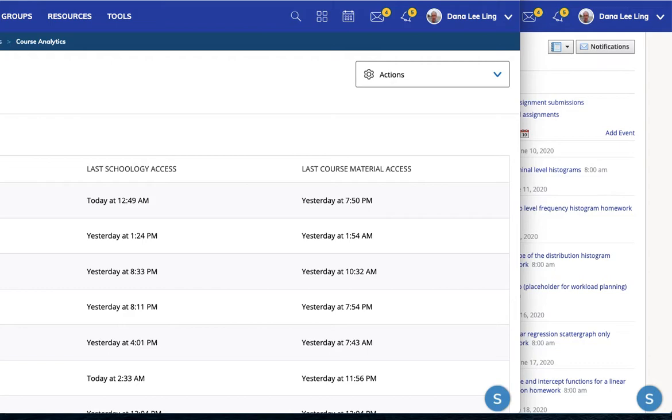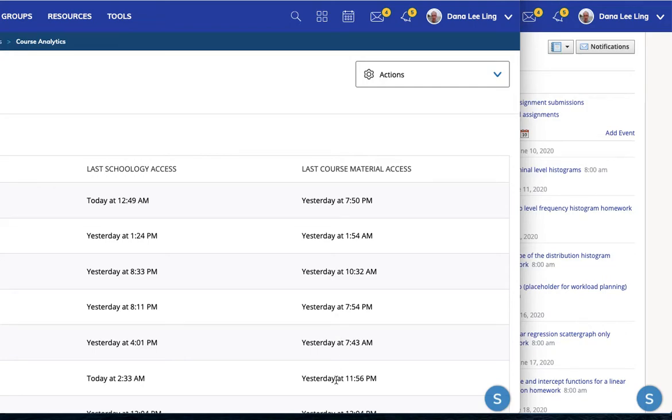If you click on the analytics screen, you can see the student names are off screen to the left, but I can see what time each student last logged into Schoology and last time they accessed material in my course. Both are available to me from this screen.